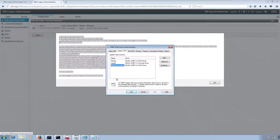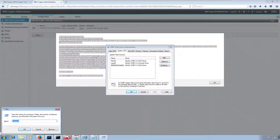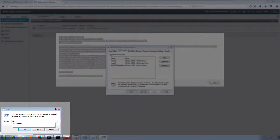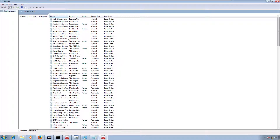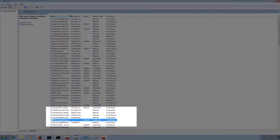I'm not sure why this is happening because we created a System DSN, so it must be available to all users. Let me show you one more thing — I'm going to open services.msc to check the IBM Cognos Business Intelligence service.